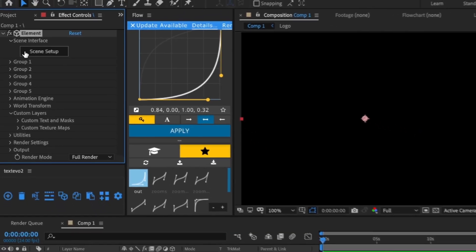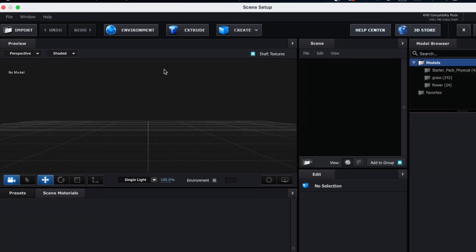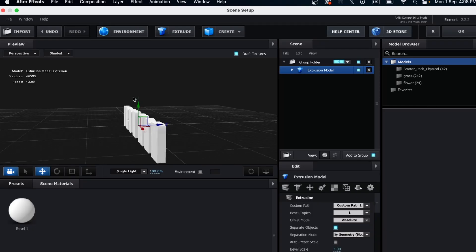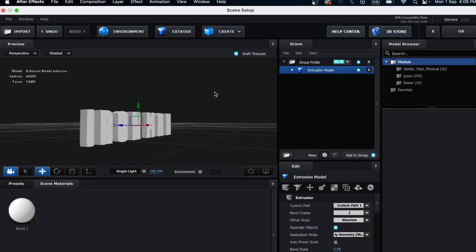Now go to Scene Setup and click on Extrude. Here you'll see the Extruded Mask.